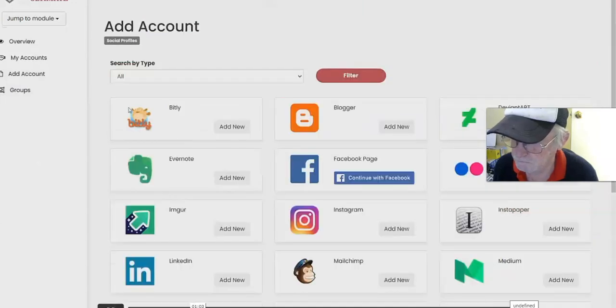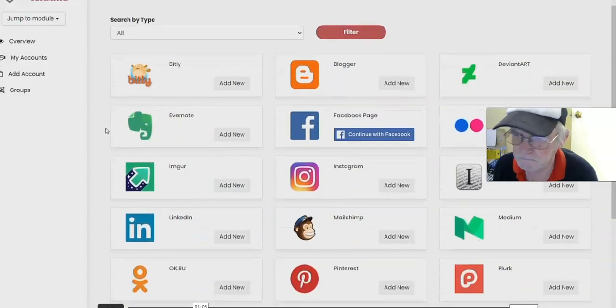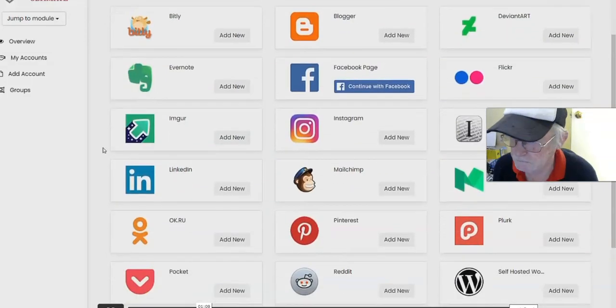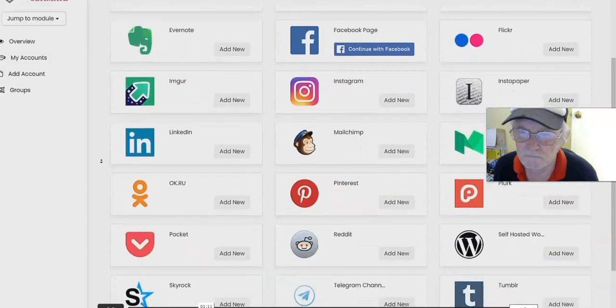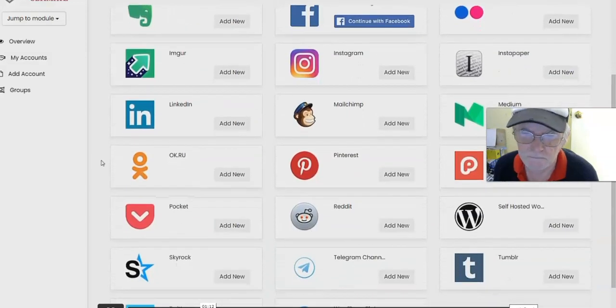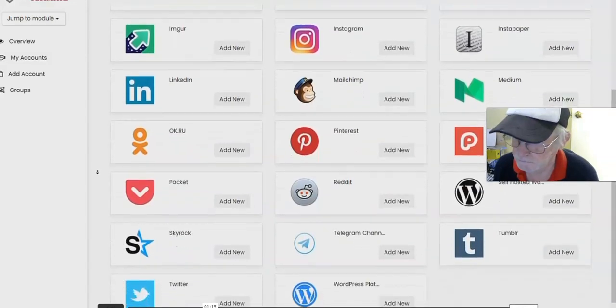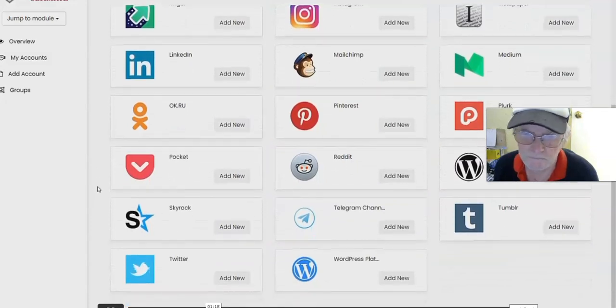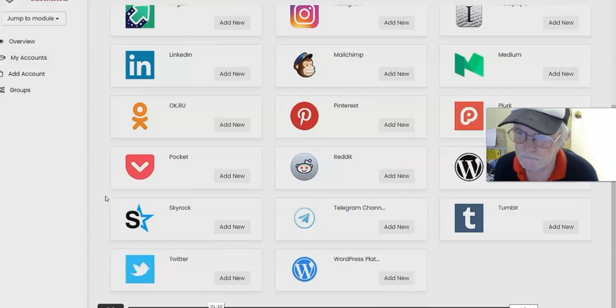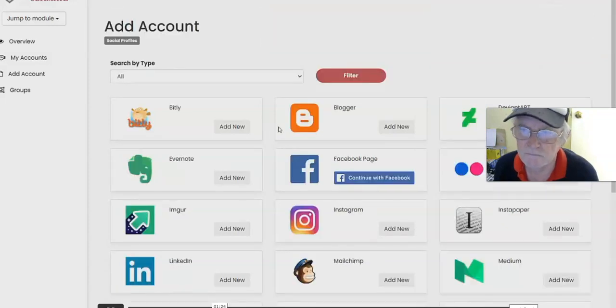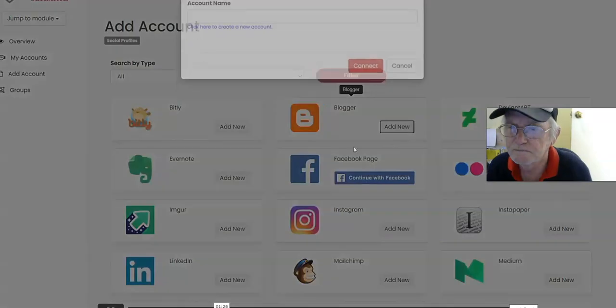When you do, you will see an option to add multiple social media profiles and Web 2.0 properties that you can connect with. These include Bitly, Blogger, DeviantArt, Evernote, Facebook Pages, Flickr, Imgur, Instagram, Instapaper, LinkedIn, MailChimp, Medium, OK.ru, Pinterest, Play, Pocket, Reddit, self-posted WordPress site, Skyrock, Telegram channel, Tumblr, Twitter, as well as WordPress platform.